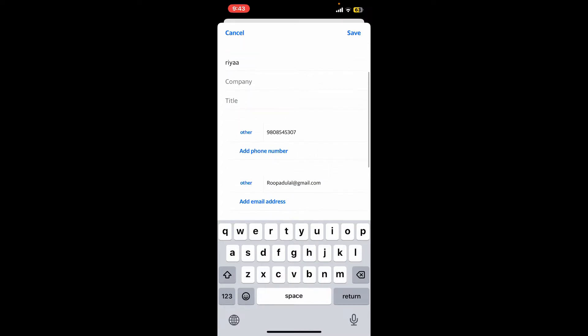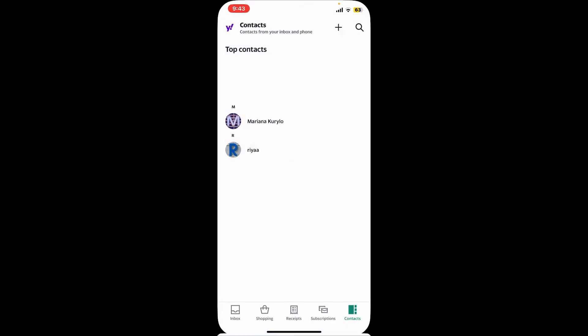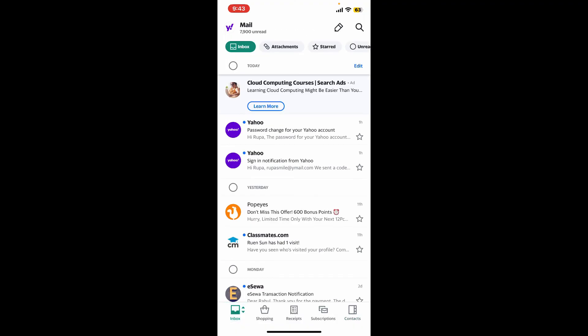After you are done filling in all of the details for the contact, tap on Save at the top right-hand corner, and there you have successfully added a new contact on your Yahoo Mail account. That's how easy it is!